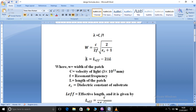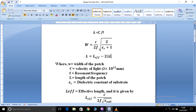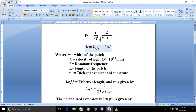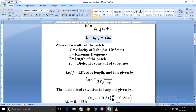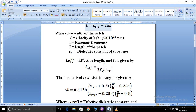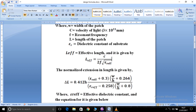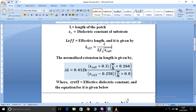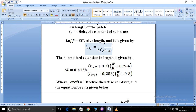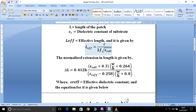Step number three is the length of the patch, where L equals the effective length minus 2 times delta-L, where delta-L is the extension. Since we do not know the effective length and delta-L directly, we have separate formulas. The effective length L_eff equals c divided by 2f times the square root of epsilon_r_eff, the effective dielectric constant. For epsilon_r_eff we also have another formula.